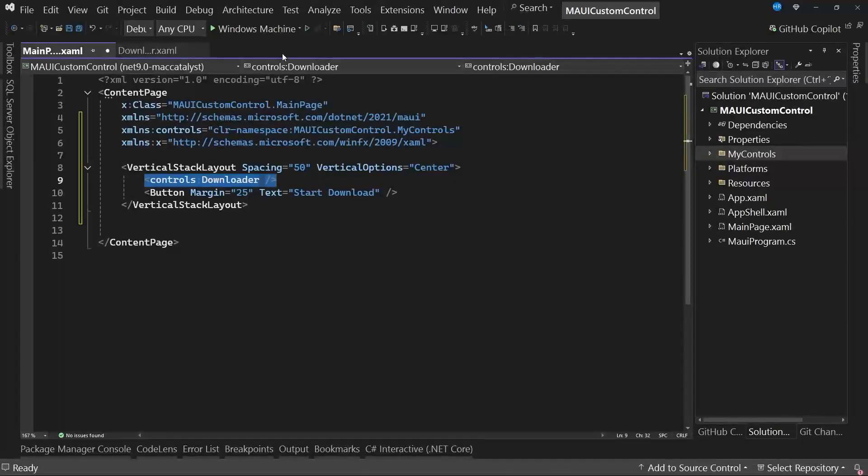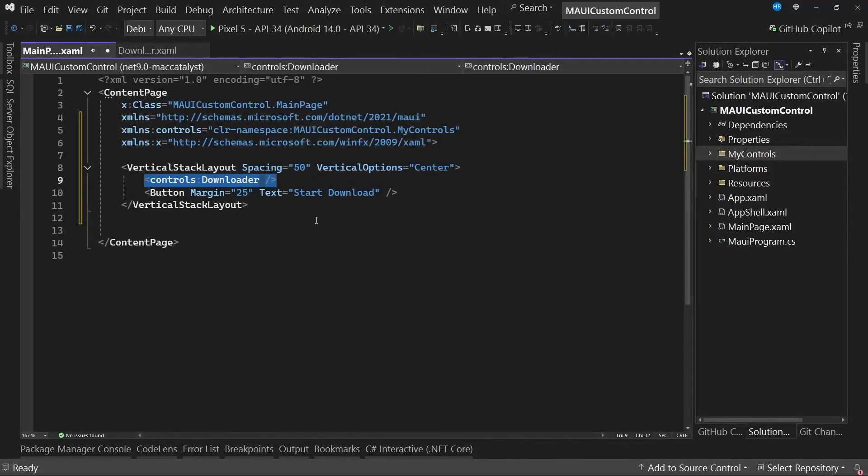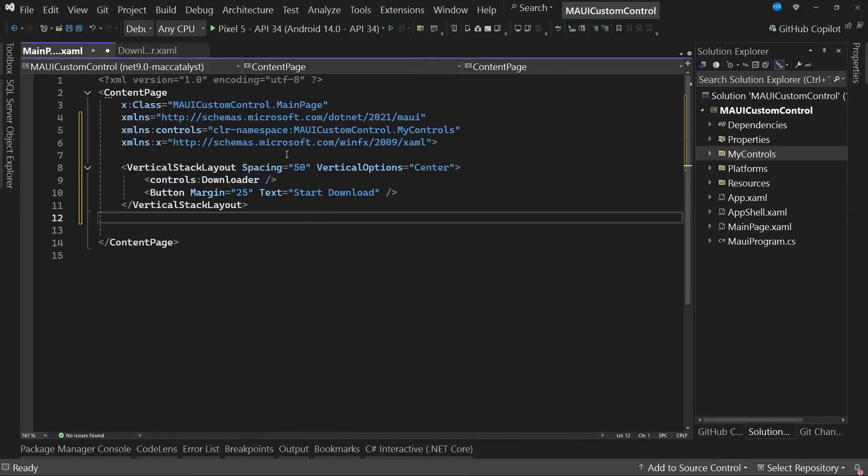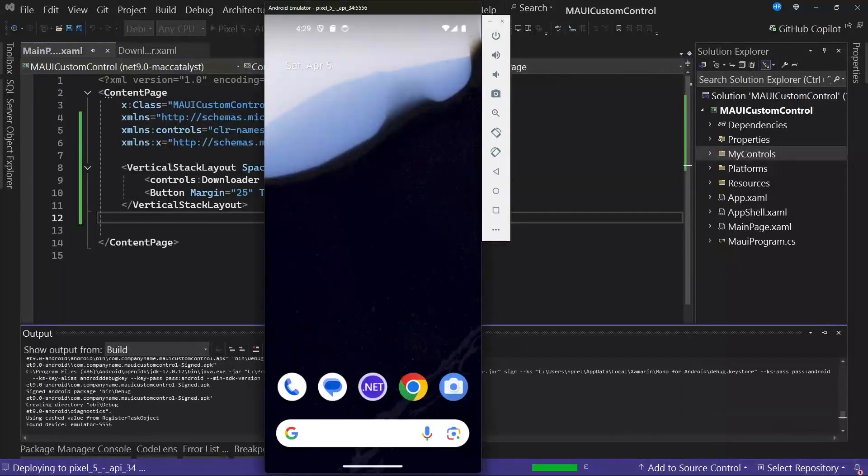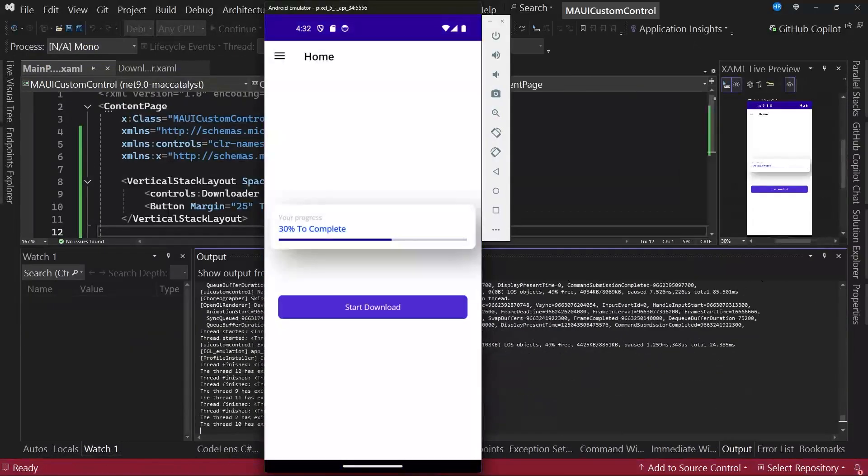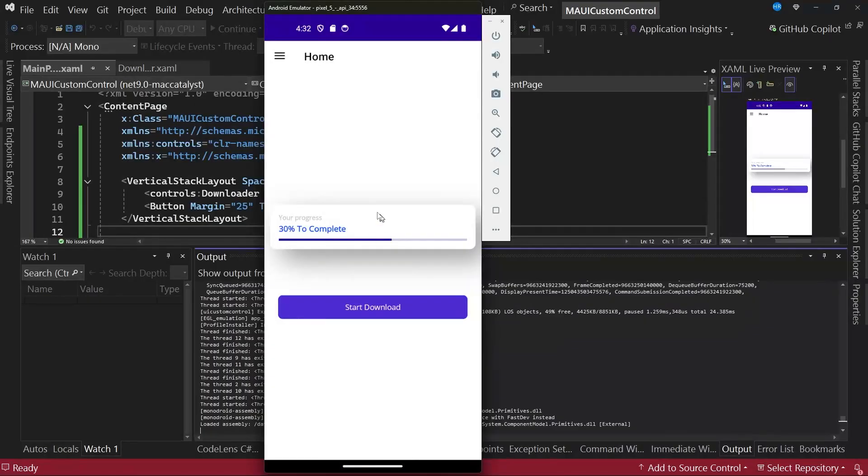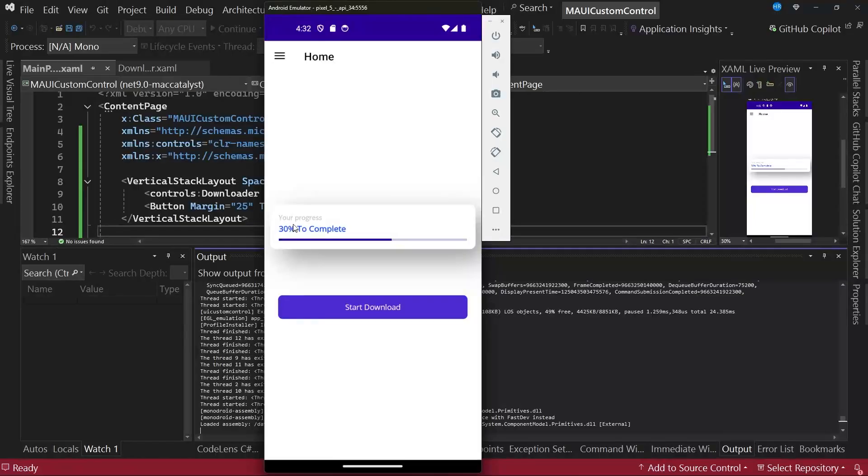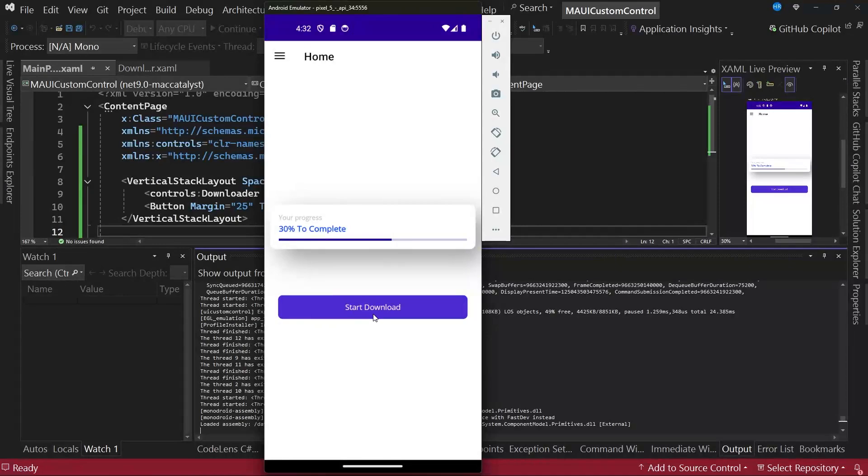Once we have done this, we can start the emulator, any of the available ones, and we will see how what we have done so far looks. After a few seconds, we can see that we already have the component ready. It looks quite good, as we have customized it in a fairly nice way. We also have a button that would allow us to start the download.